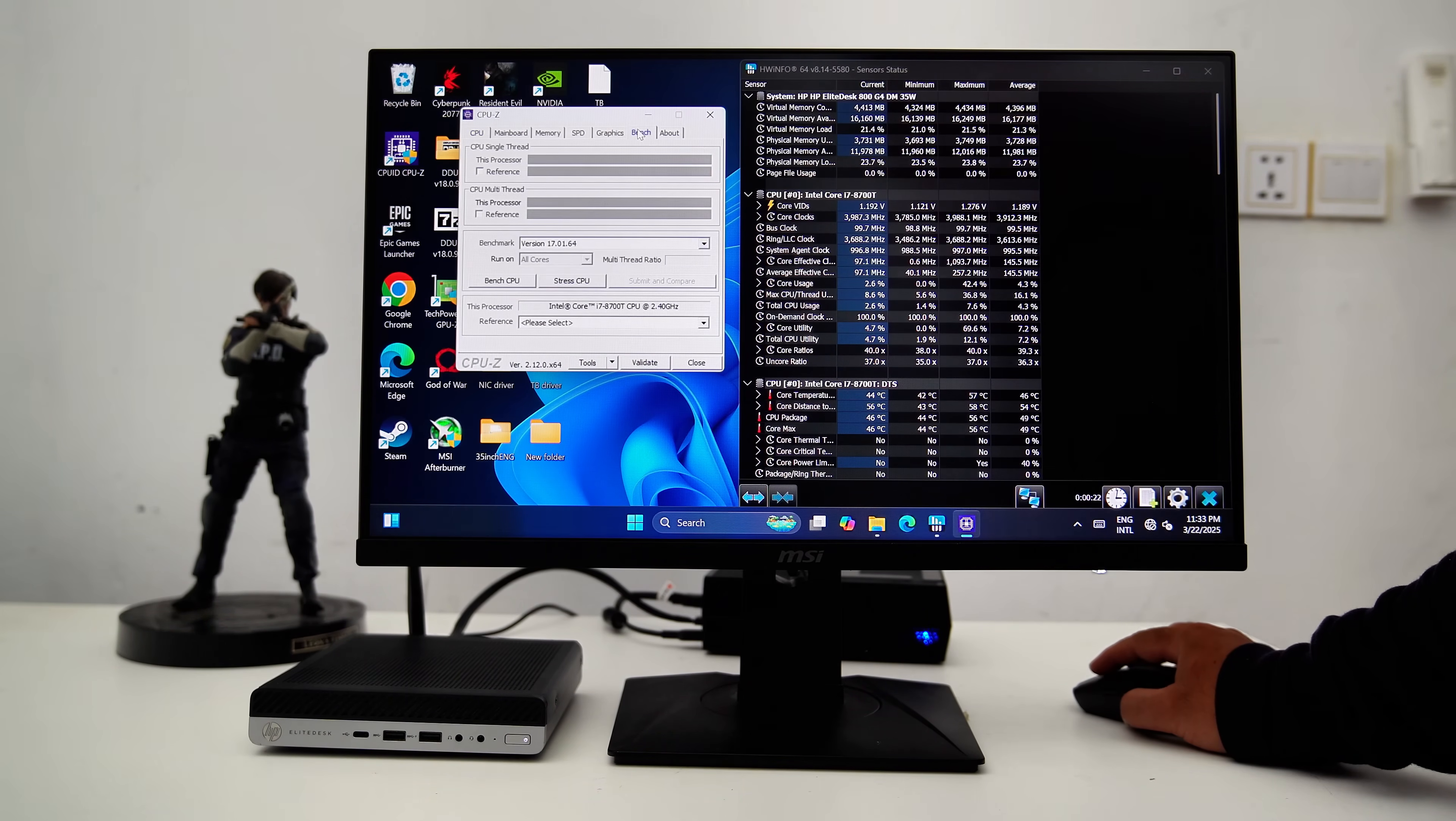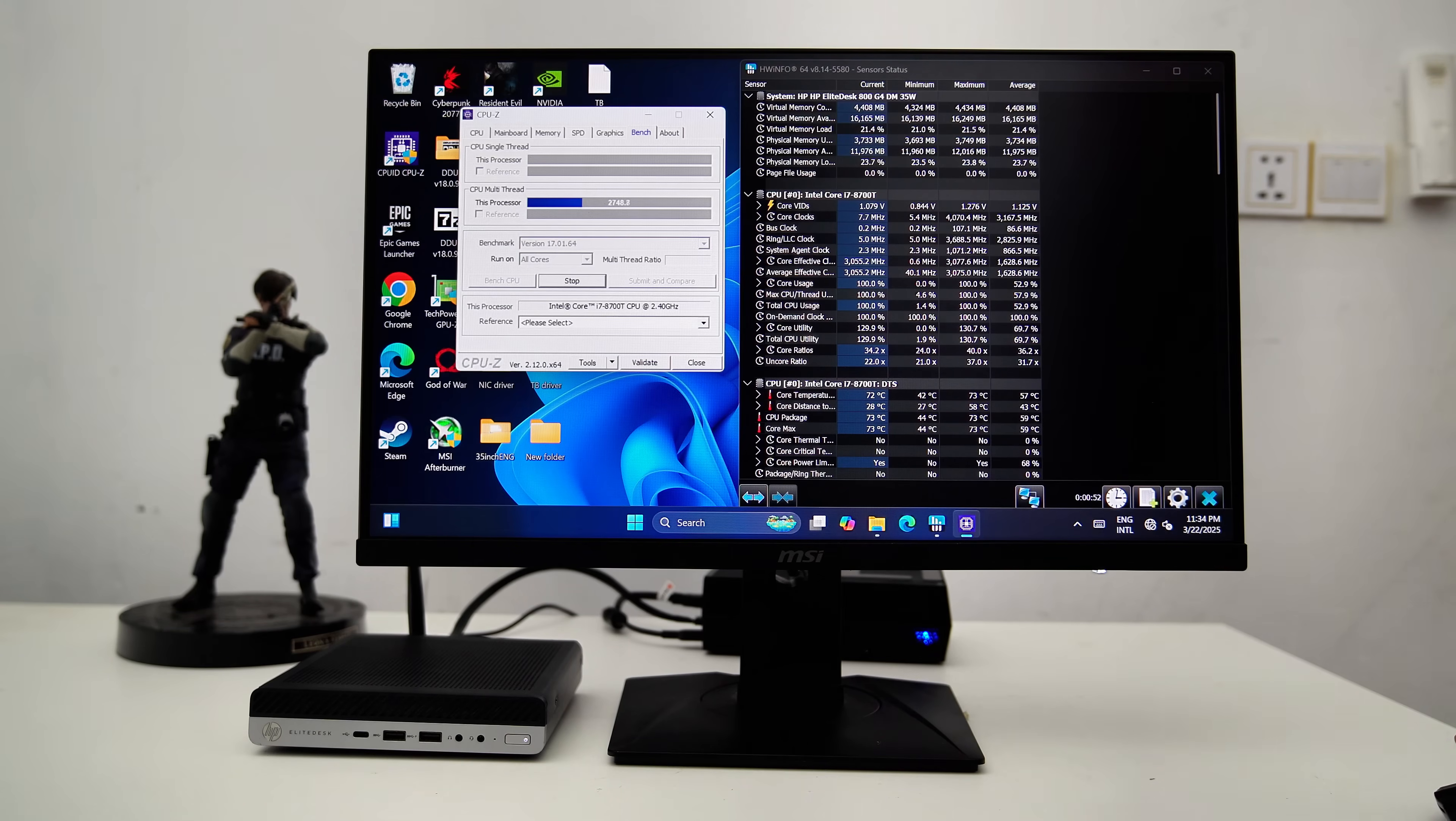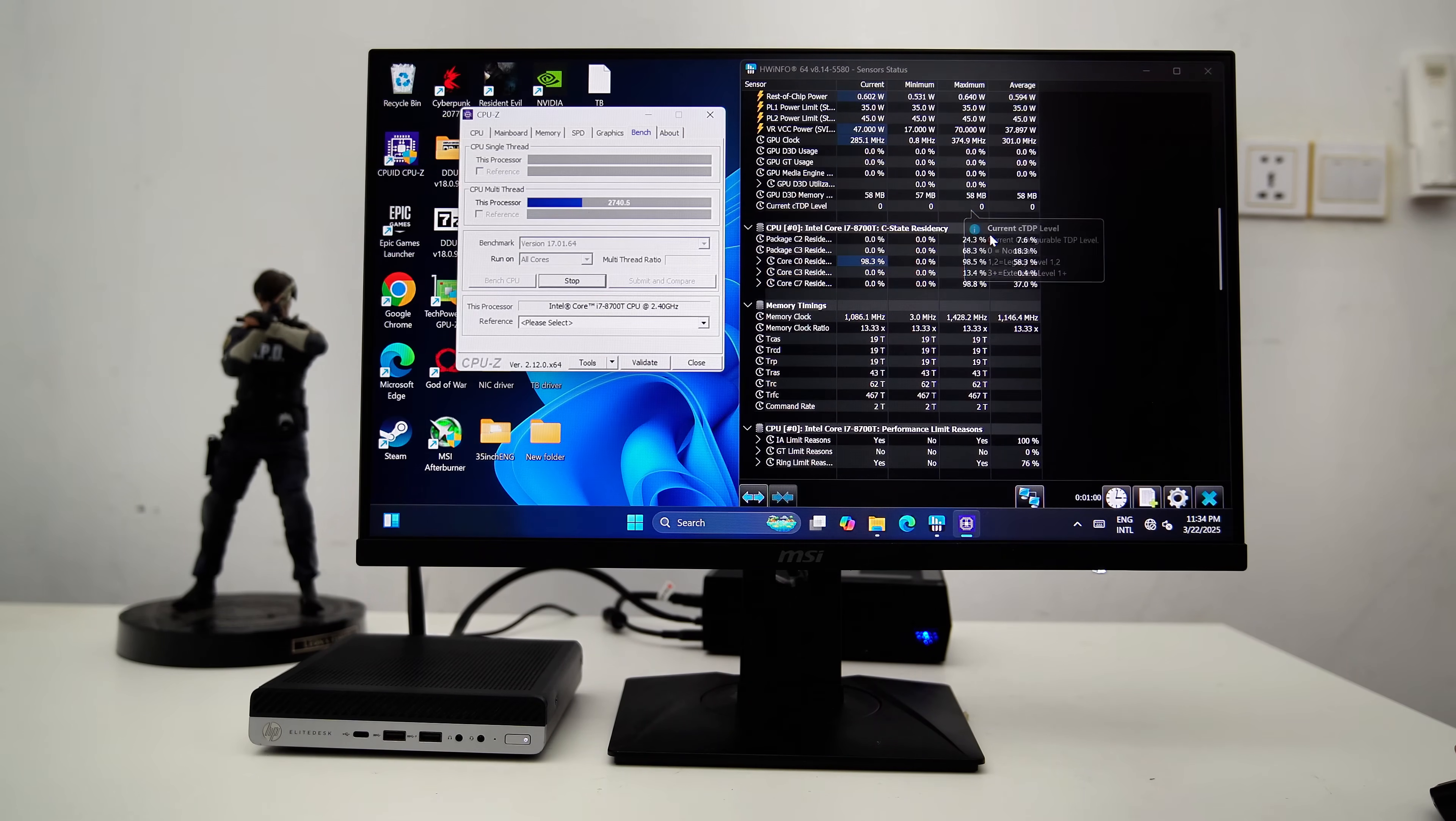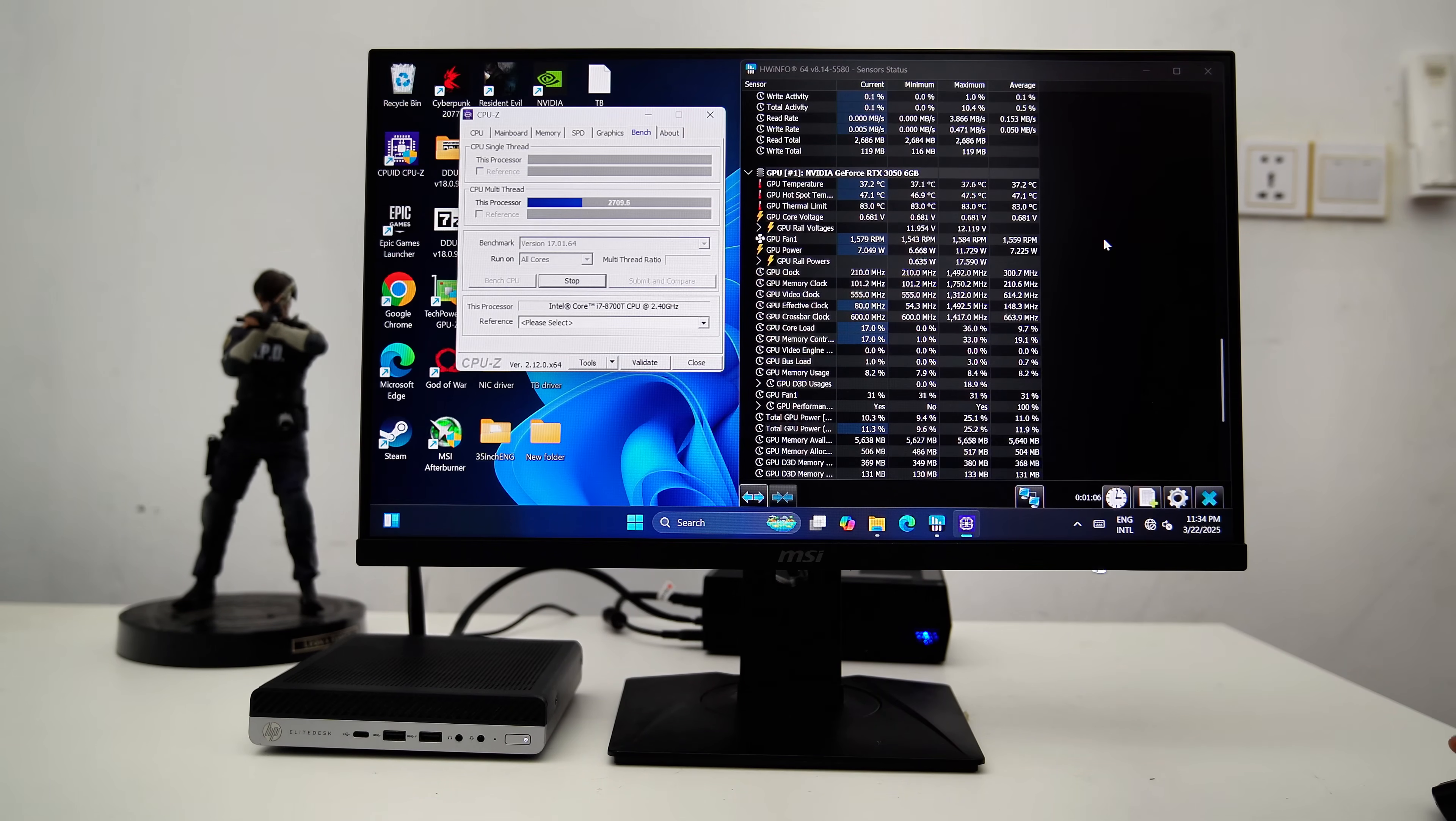Now, let's proceed with a CPU stress test to evaluate the thermal performance of the setup with the new ventilated top cover. By performing a CPU stress test using CPU-Z, the CPU package temperature averaged around 66 degrees Celsius, with a maximum temperature of 75 degrees Celsius and a steady 70 degrees Celsius during most of the test.